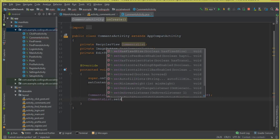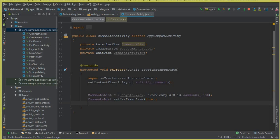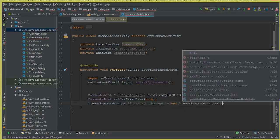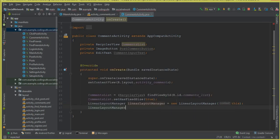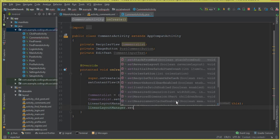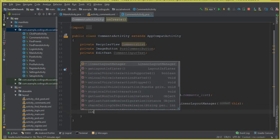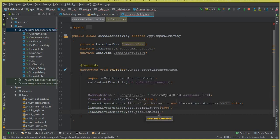Create a LinearLayoutManager: LinearLayoutManager linearLayoutManager = new LinearLayoutManager(this). Then set linearLayoutManager.setReverseLayout(true) and linearLayoutManager.setStackFromEnd(true). This ensures new comments appear at the bottom.